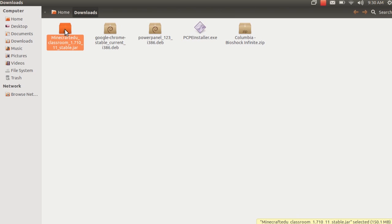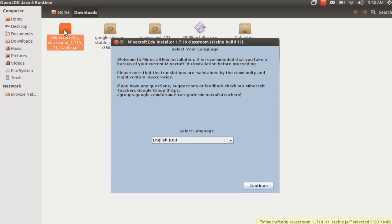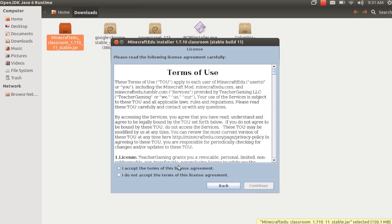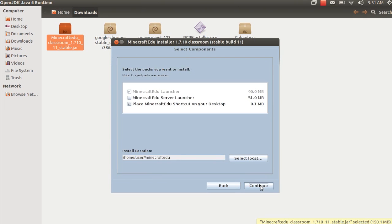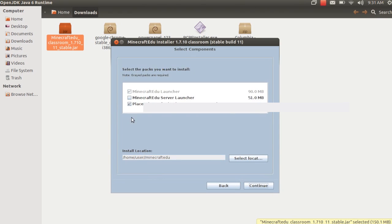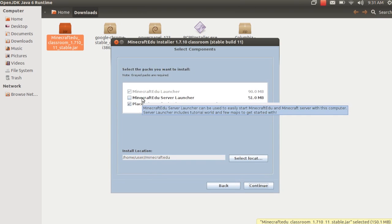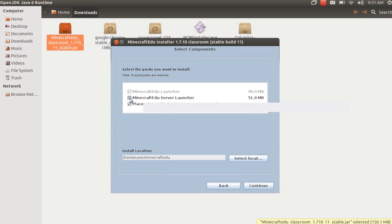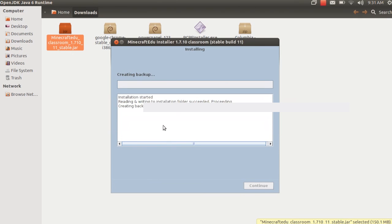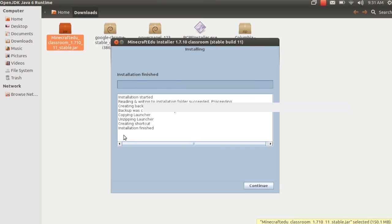So then we'll just double click it and there's a couple tricks to opening up Minecraft EDU on Ubermix. One is that we have to have that OpenJDK 6 Runtime. You can see I'm just following the dialog boxes and I'm not going to select the Server Tool because I'm going to install this on a student machine. I could change the location, but I'm just going to leave it as the default suggested. I already have it installed so I'm just going to take a backup. It takes a couple seconds to run the installer and then we'll just click Continue.